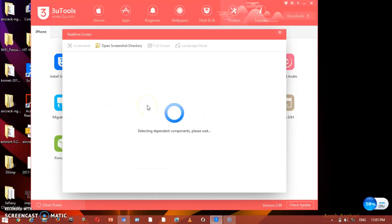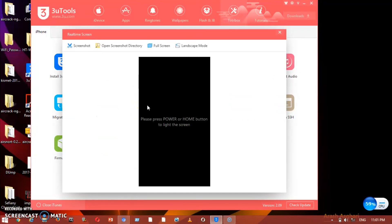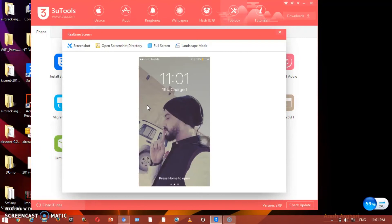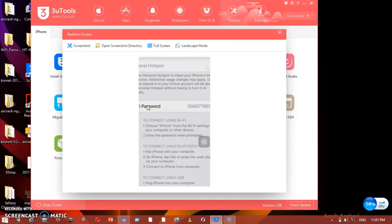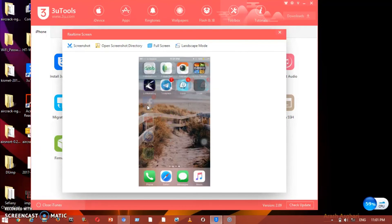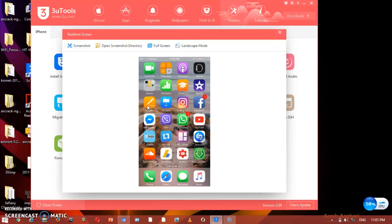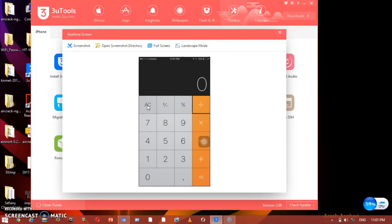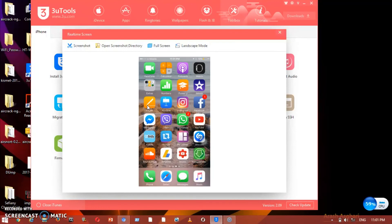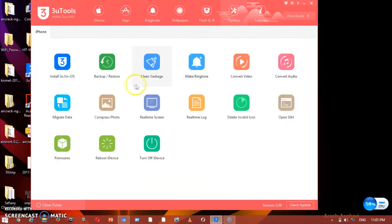Real-Time Screen lets you view your phone's screen directly on the computer. For example, I open my phone, swipe left a few times, go to Calculator, press some numbers — and you can see it all on the full screen of your computer. It works in real time.